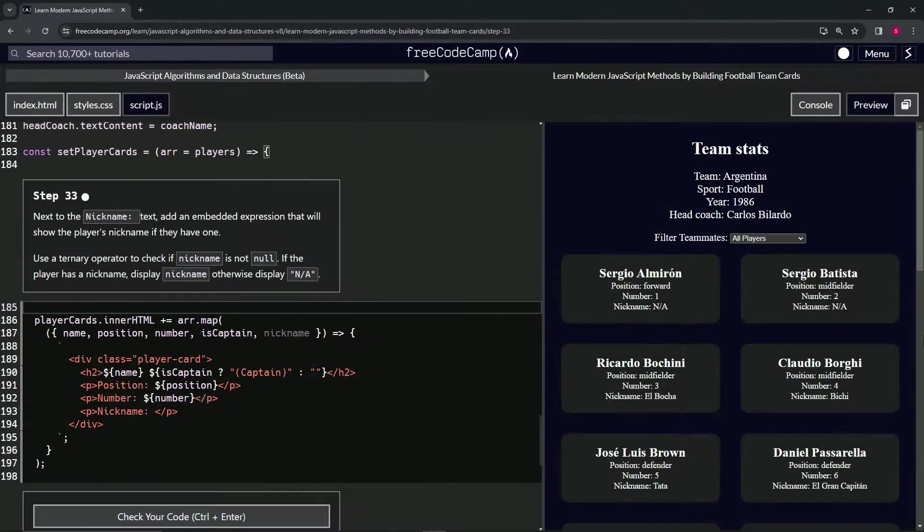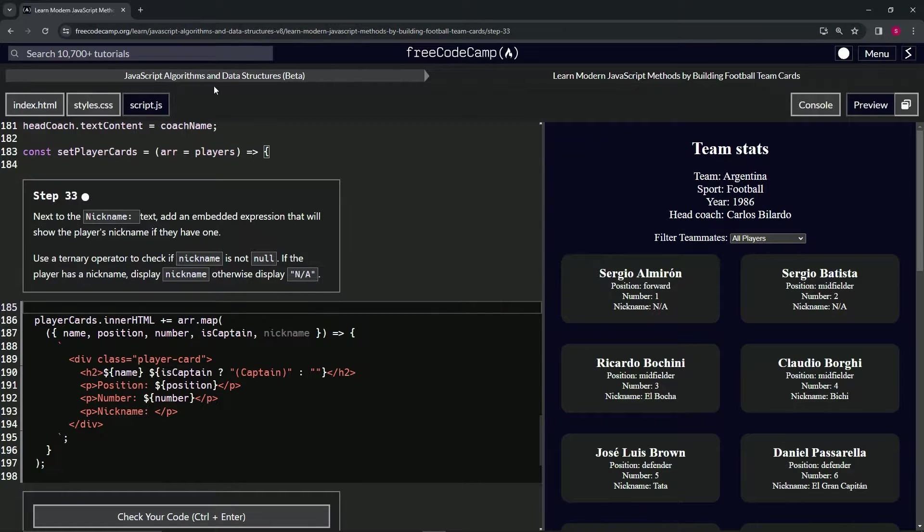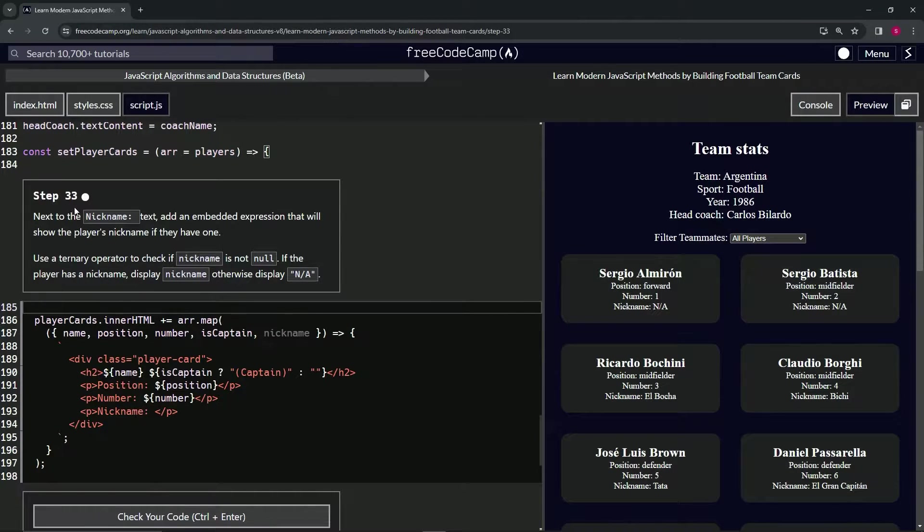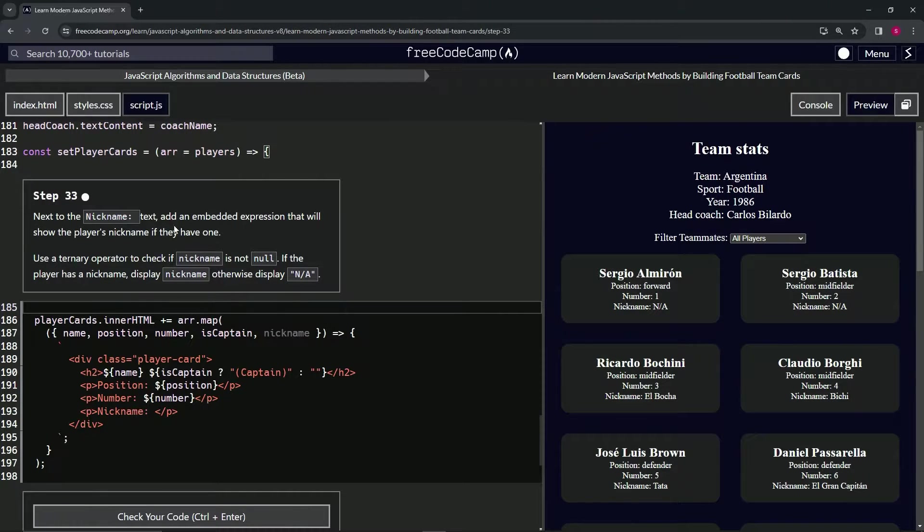Alright, now we're doing FreeCodeCamp JavaScript algorithms and data structures beta—learn modern JavaScript methods by building football team cards, step 33. Next to the nickname text, we're going to add an embedded expression that